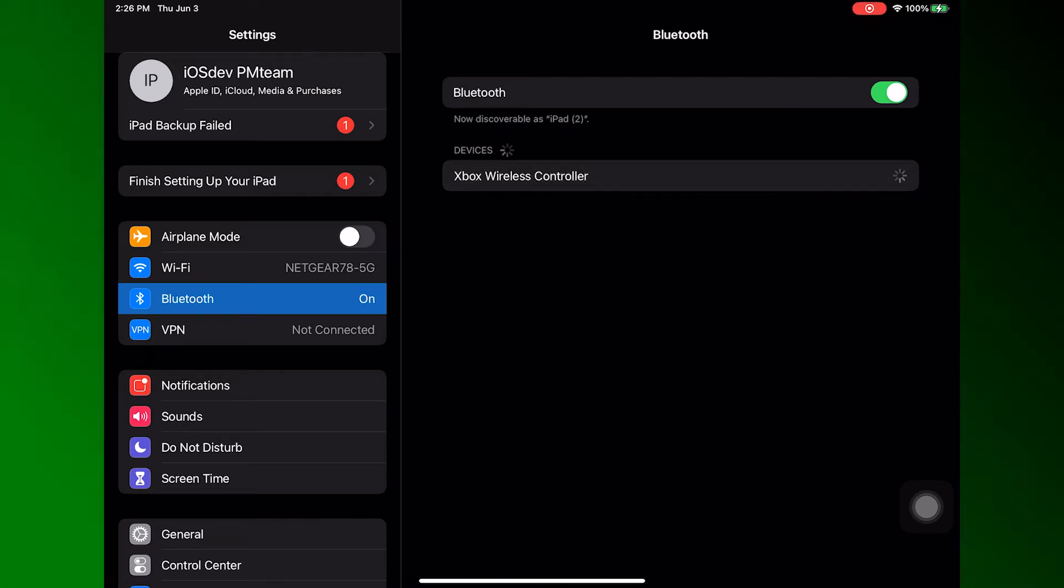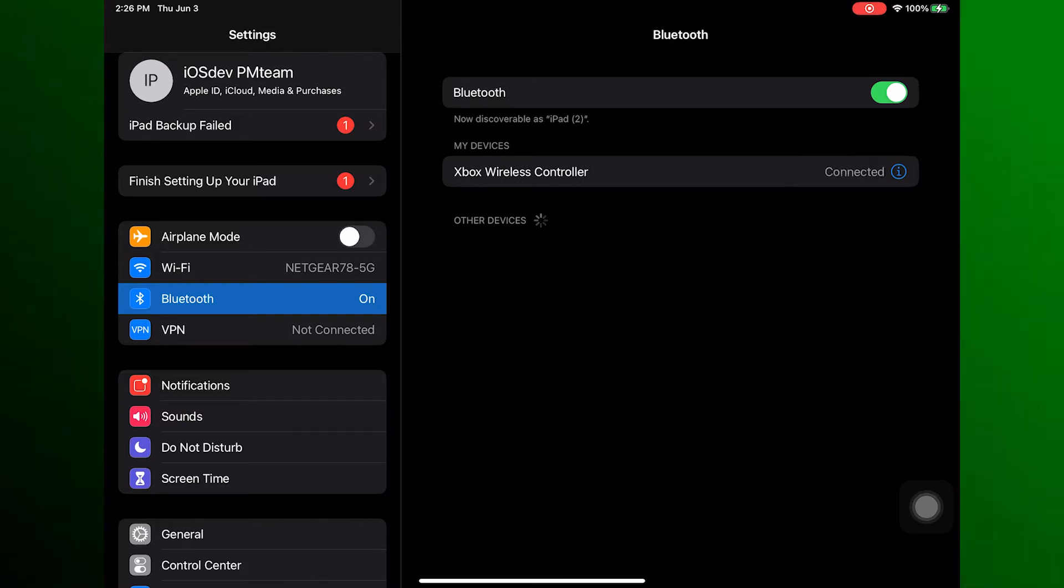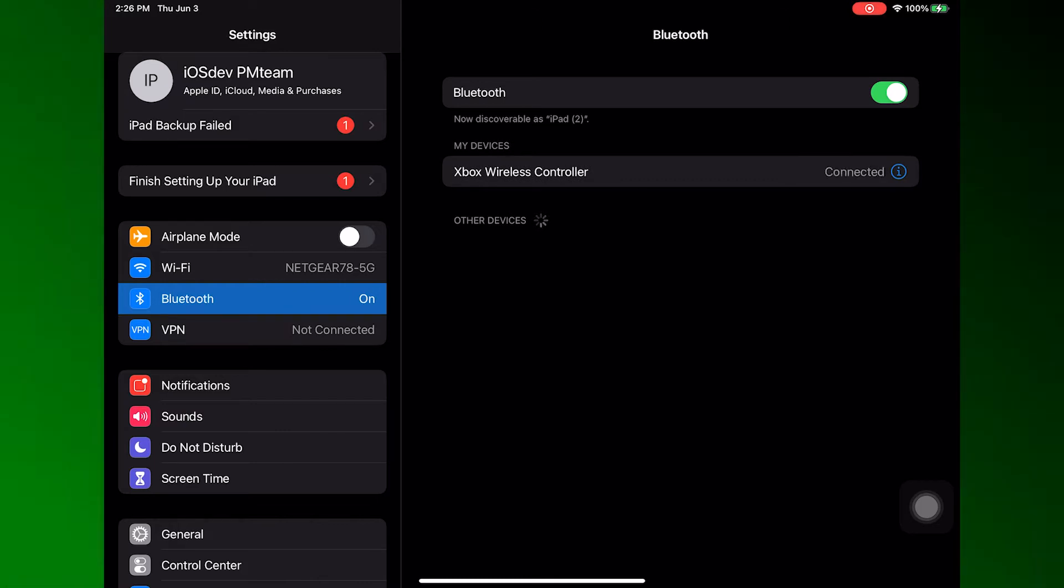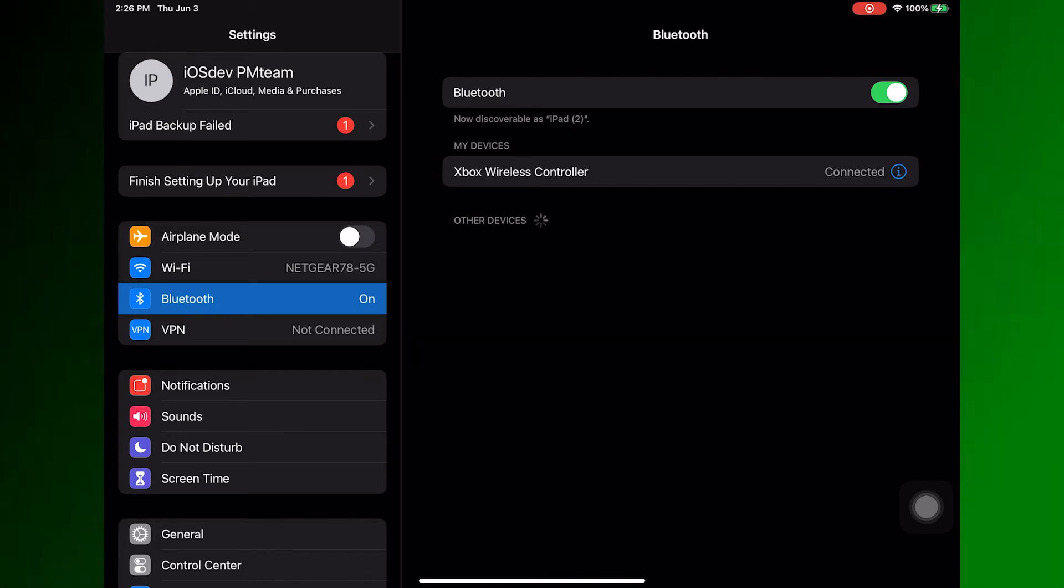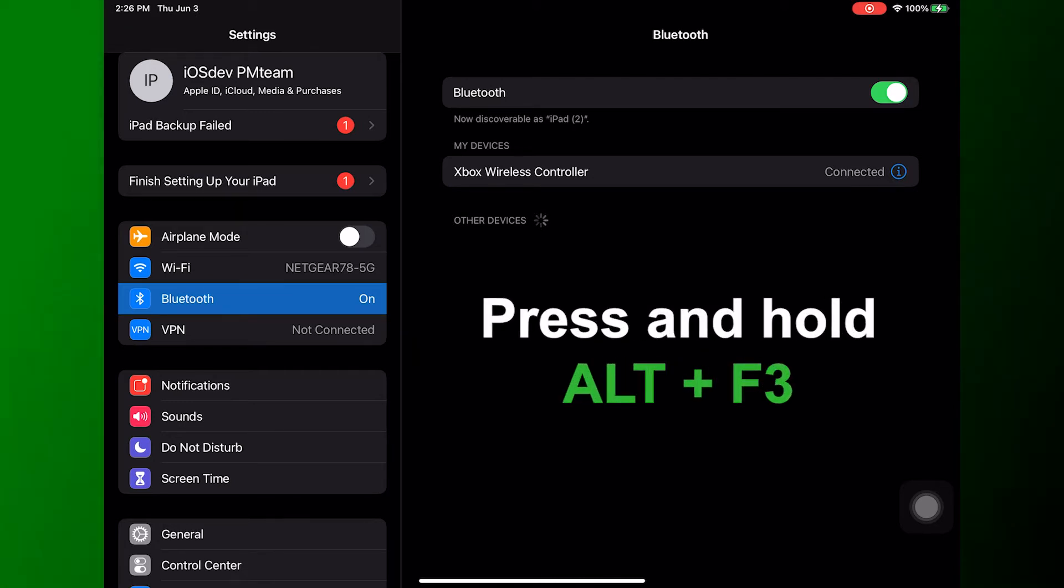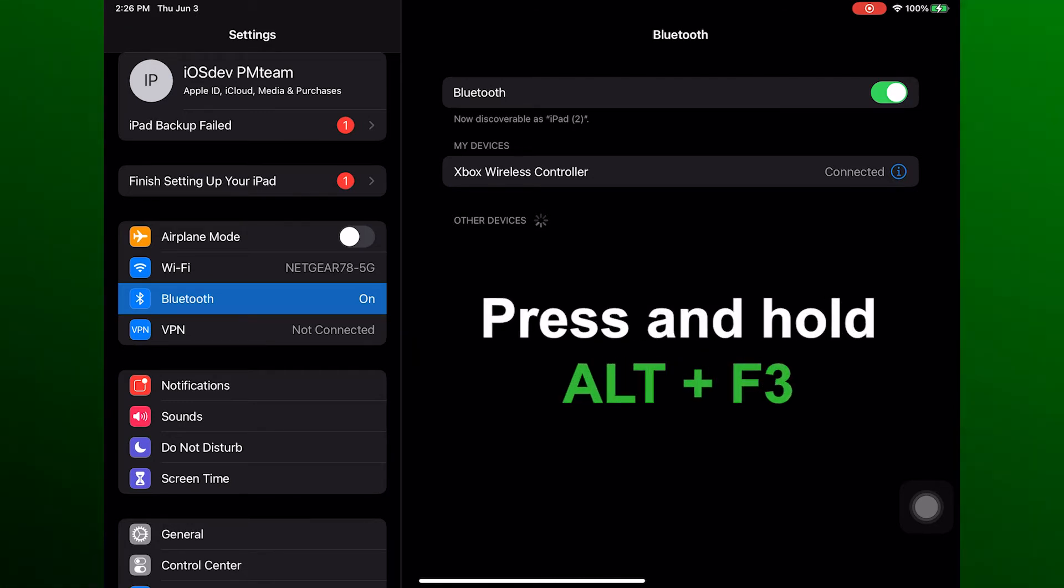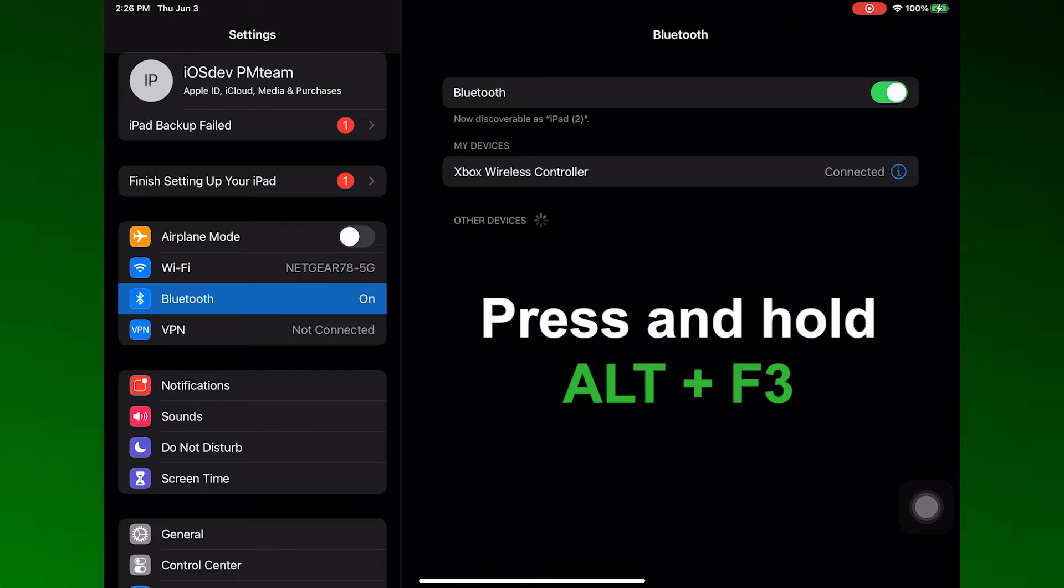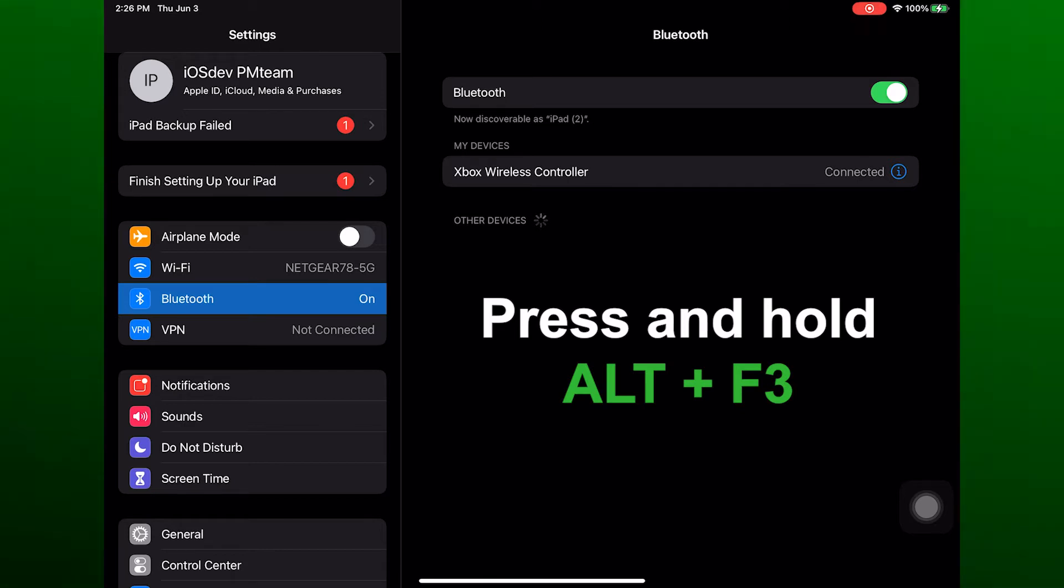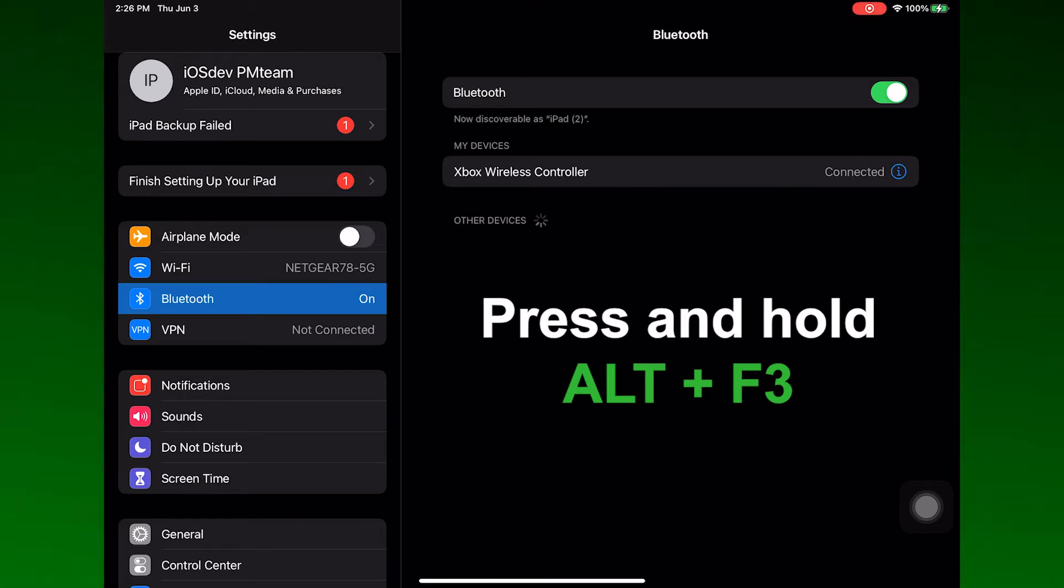Once you see your controller listed, make sure you tap it so that the device pairs. Note, if your controller is not visible within 30 to 60 seconds, press and hold the Alt key plus F3 to force broadcast of the game controller Bluetooth signal. The controller should then be visible so you can pair.